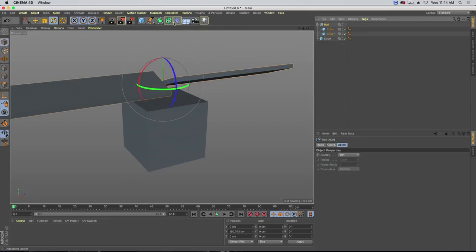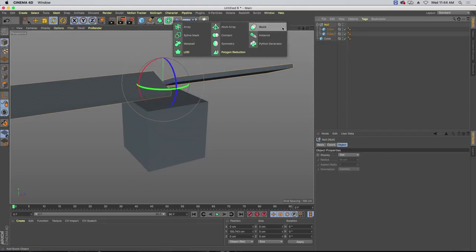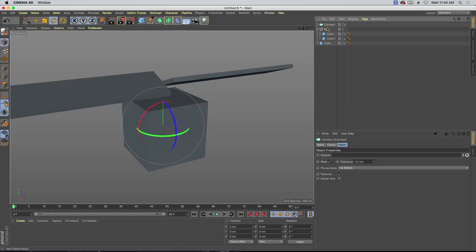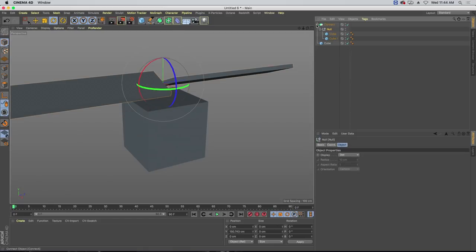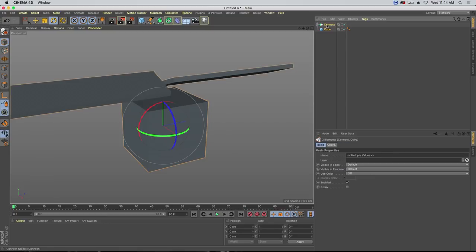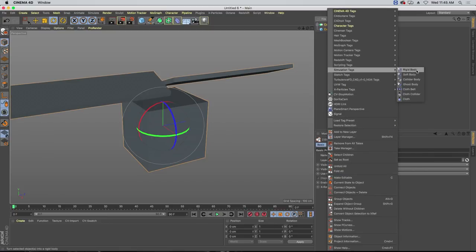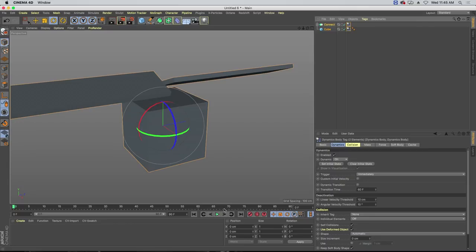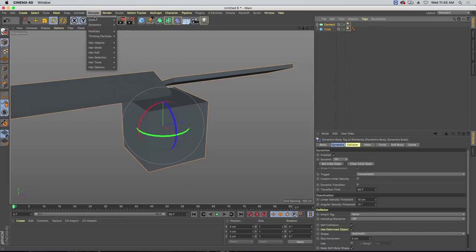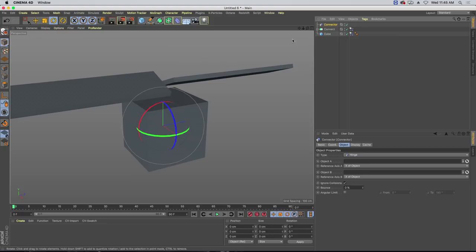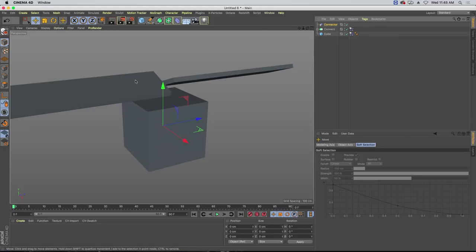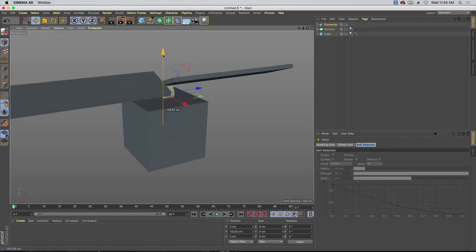Let's turn this into a compound shape using a connect object — that collapses it down as if it's one object. Here's our base and here's our propeller. I'll right-click and go to Simulation > Rigid Body, so those are both dynamic. Now if we hit play they'll fall out of the scene. We need to connect them, so let's go to Simulation > Dynamics and make a connector.